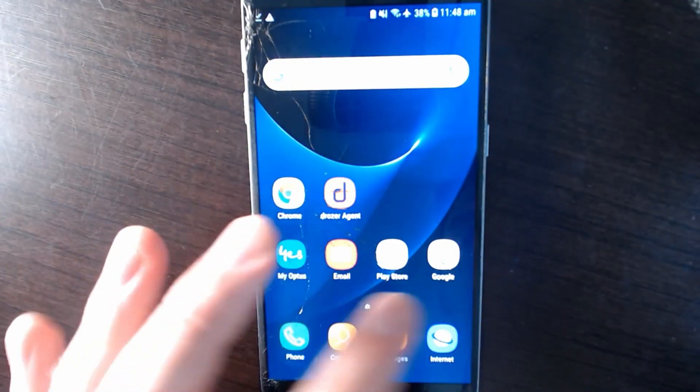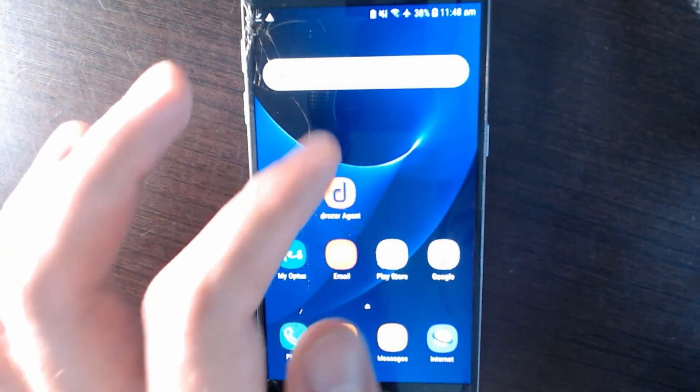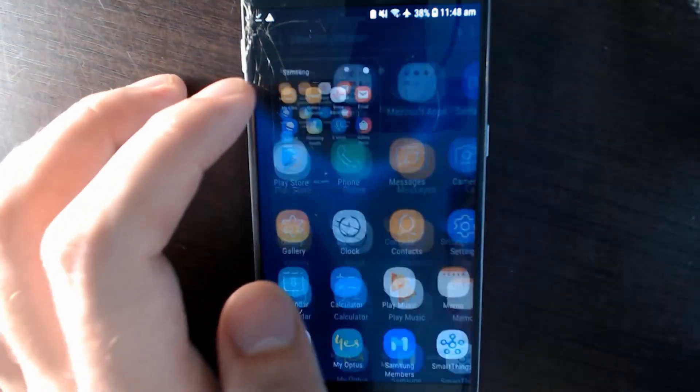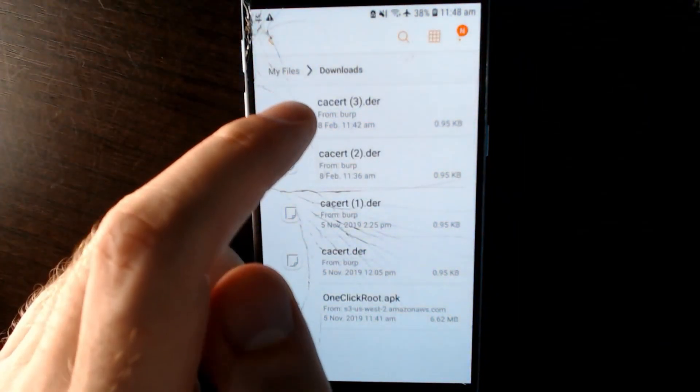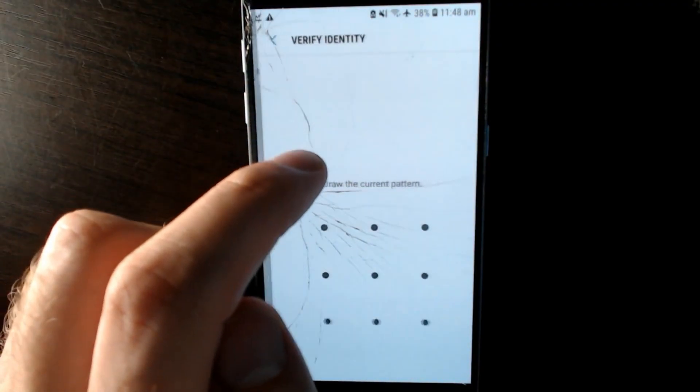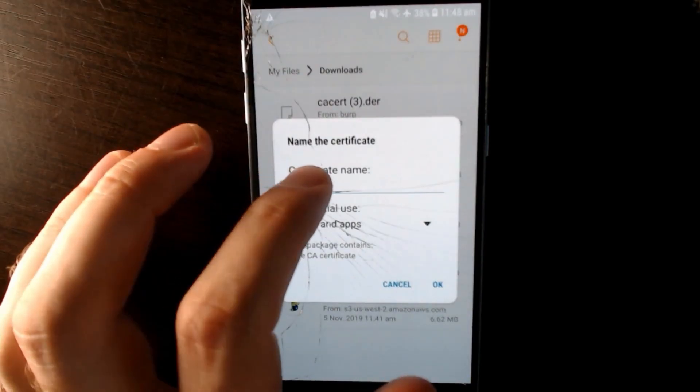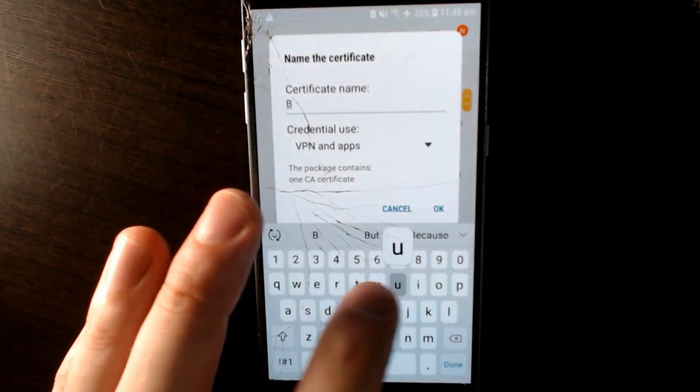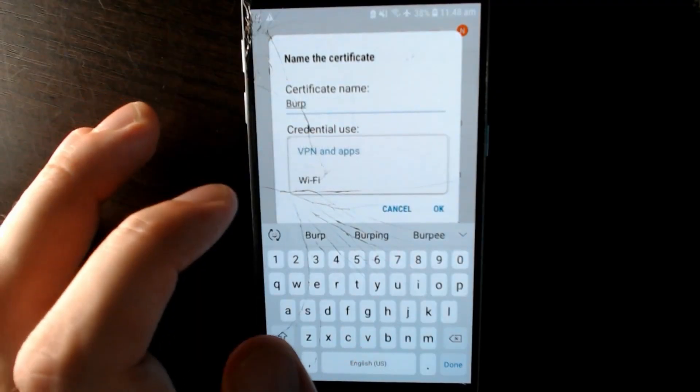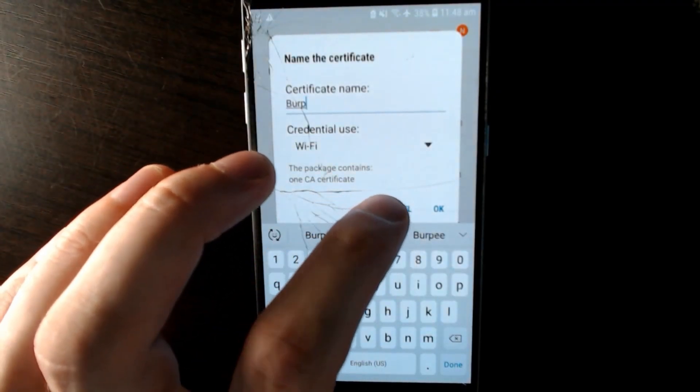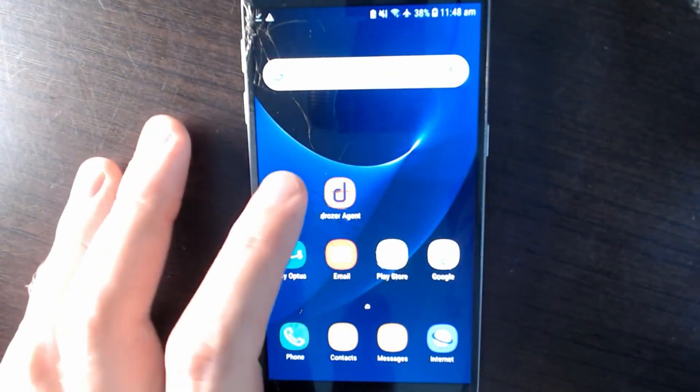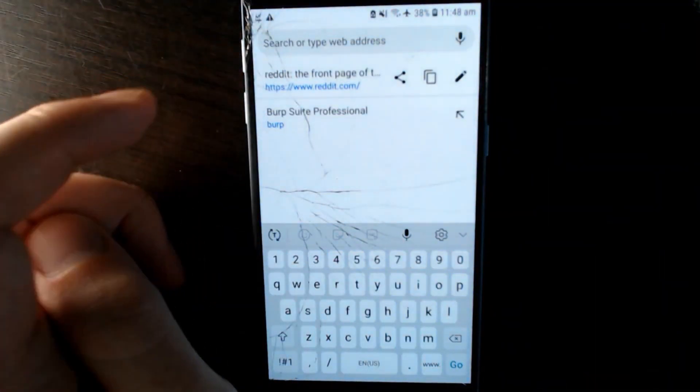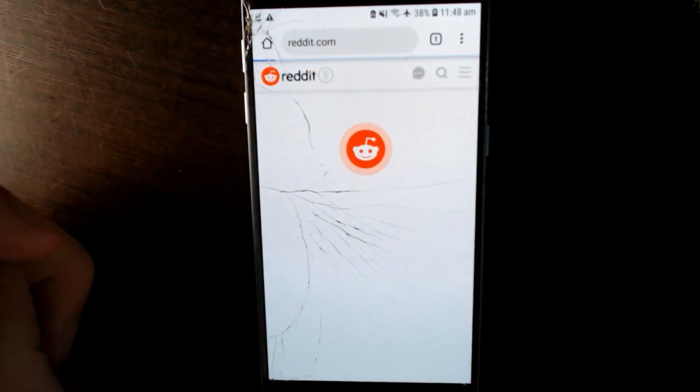So to do so, just find your file manager on whatever Android system that you're running. On Samsung, there's the My Files app and we have the certificate here. We need to enable a lock screen so we can import it, and then just import it as Burp or whatever you name it as, and set it to Wi-Fi.